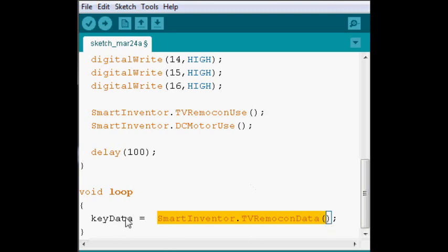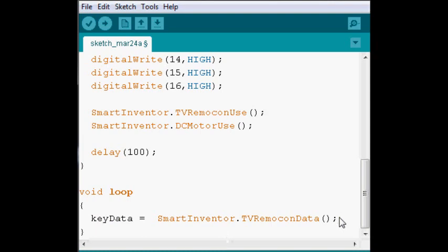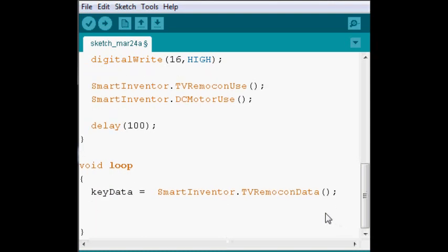And then we're storing it in this variable. And so depending on the signal, we can make our decisions.